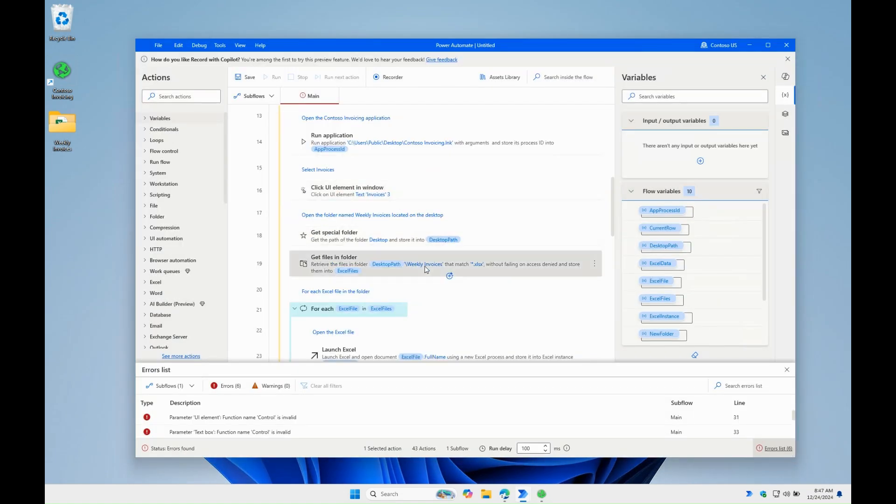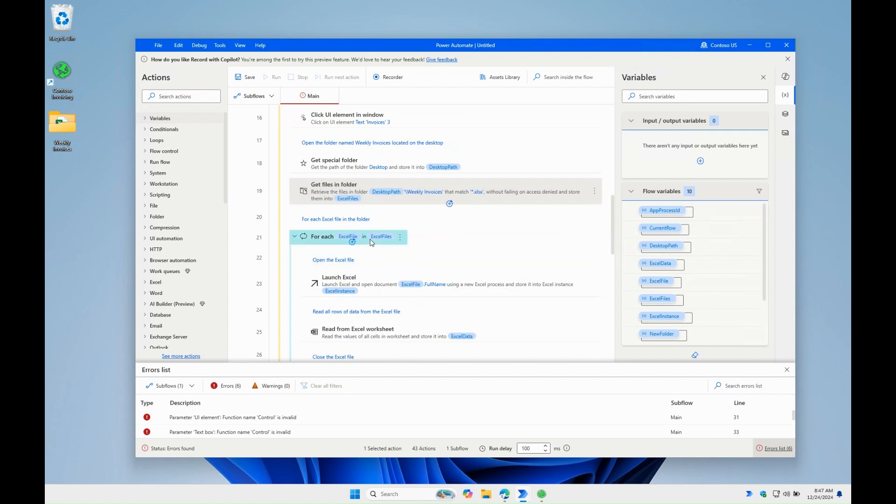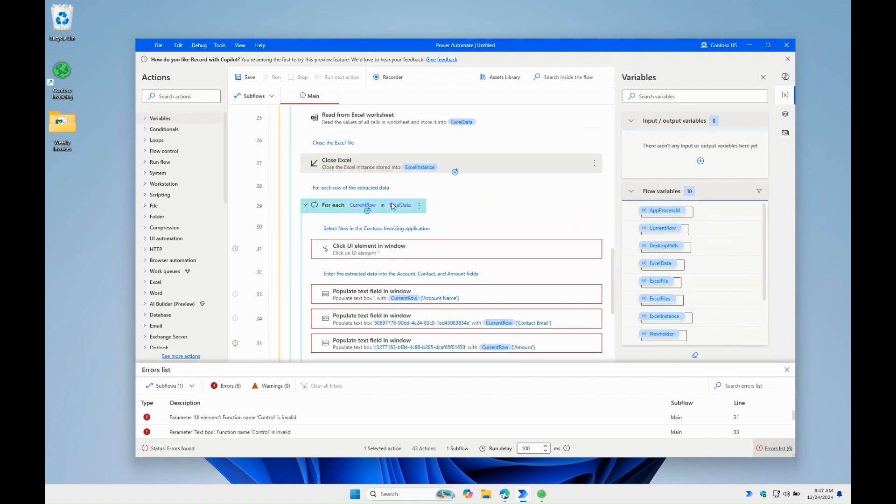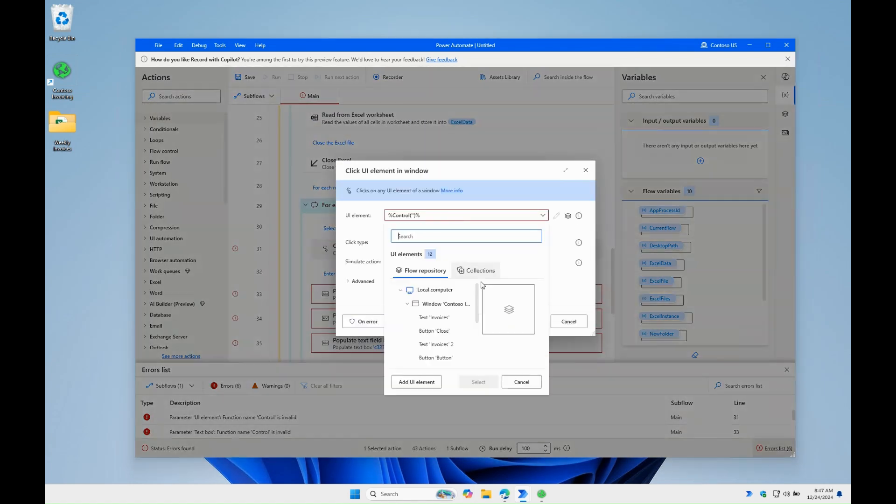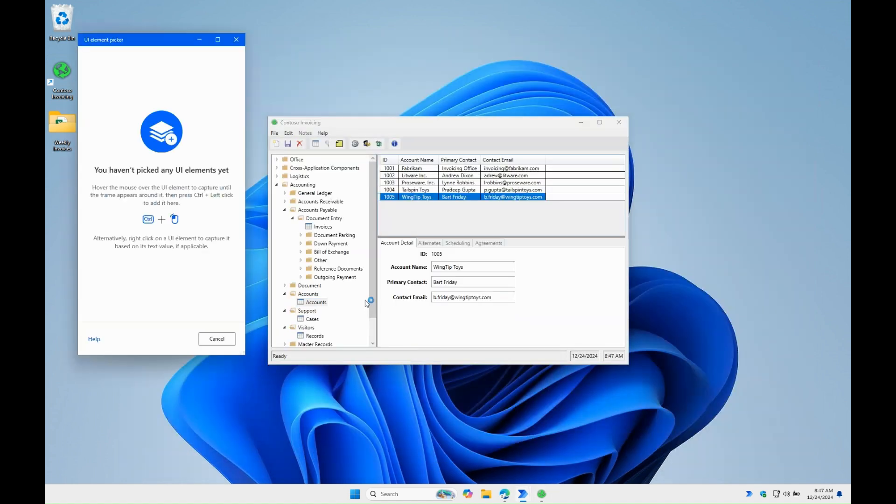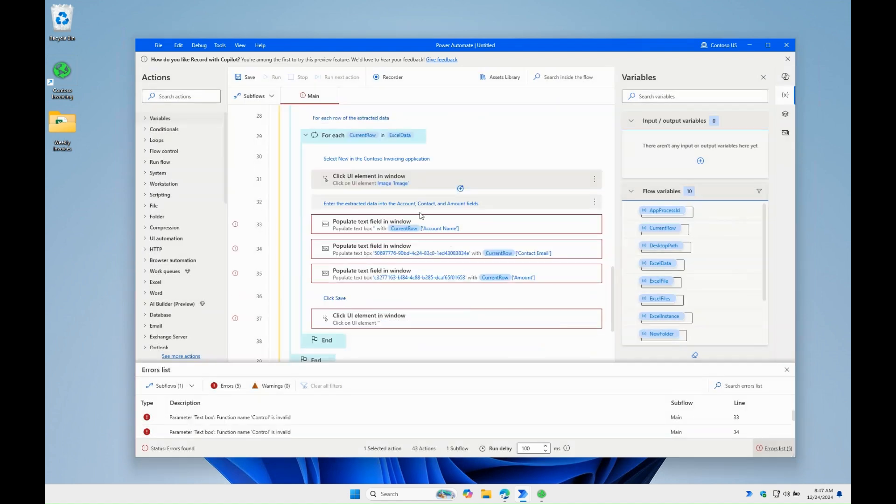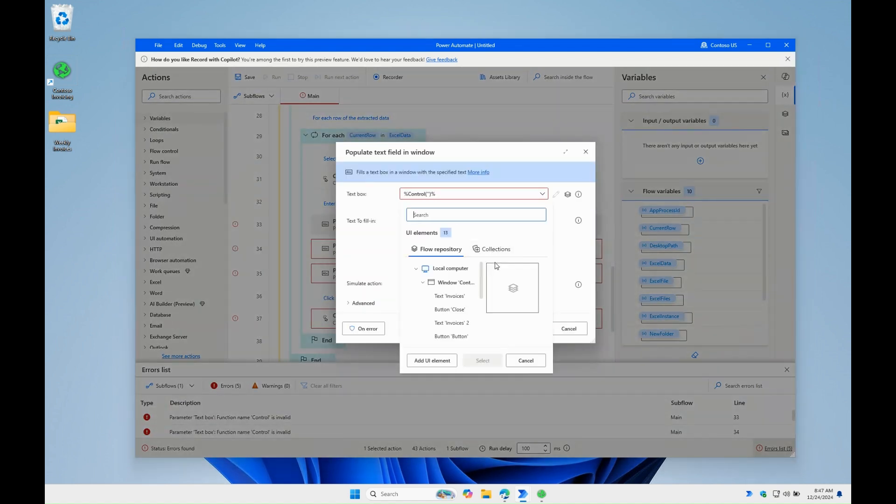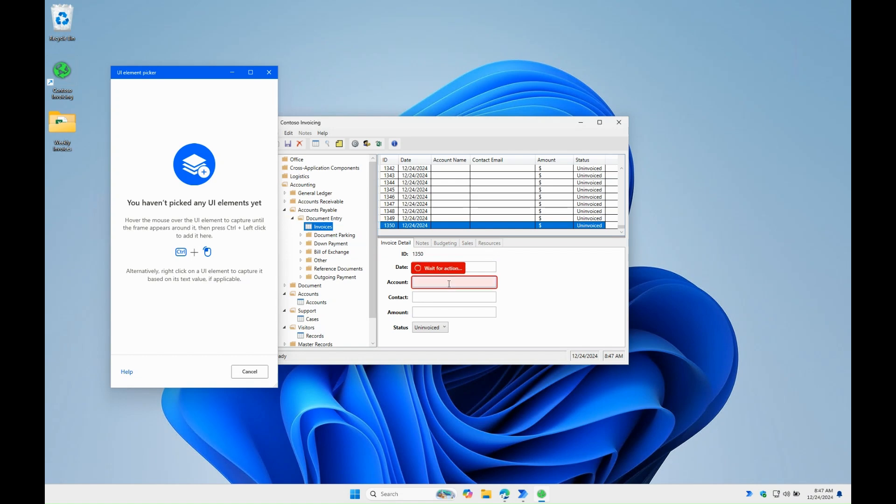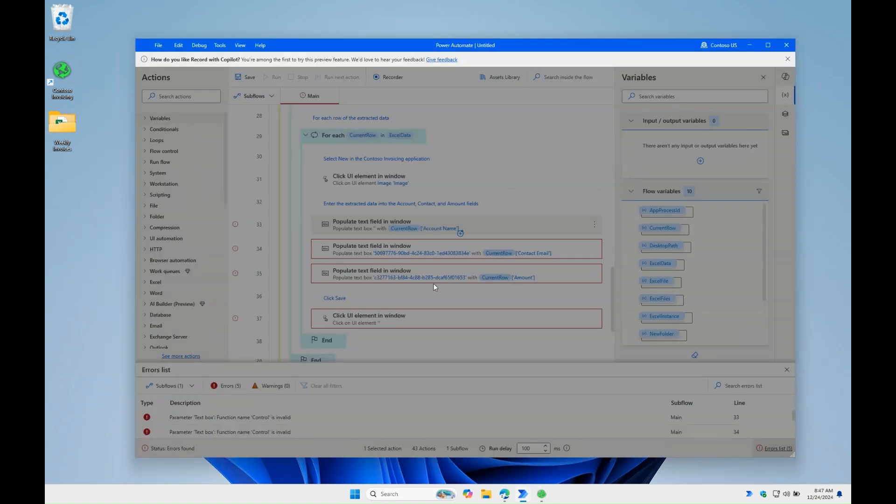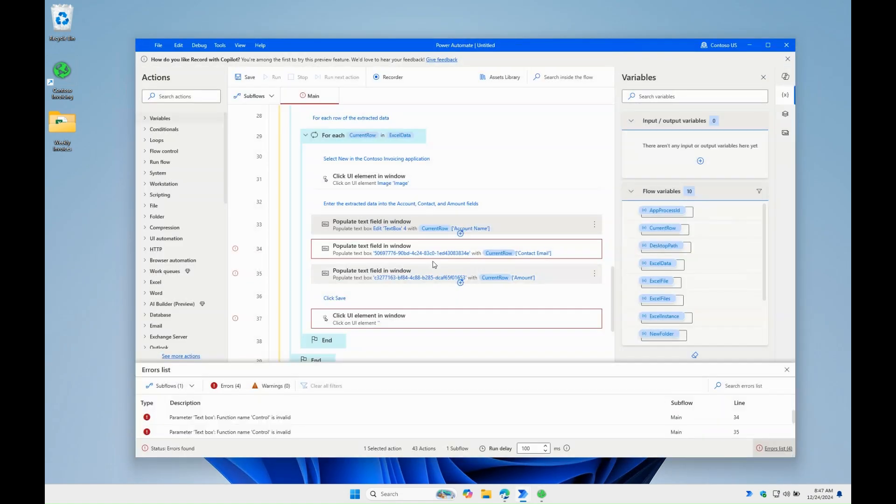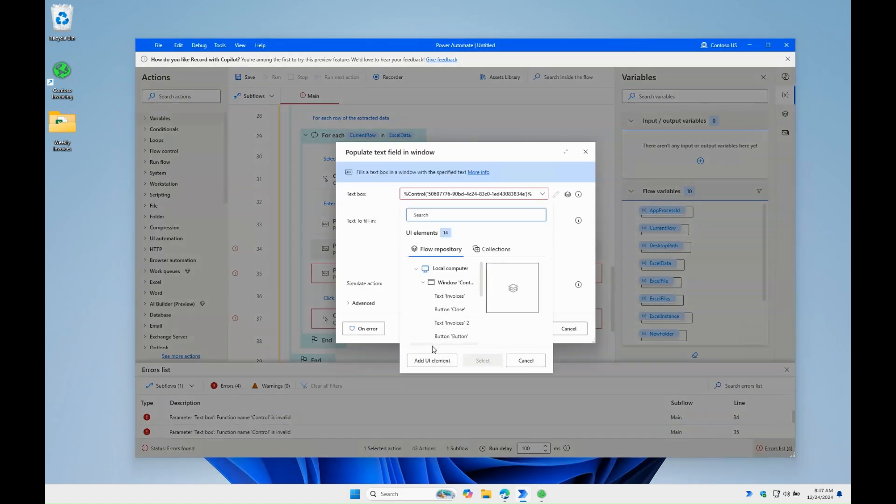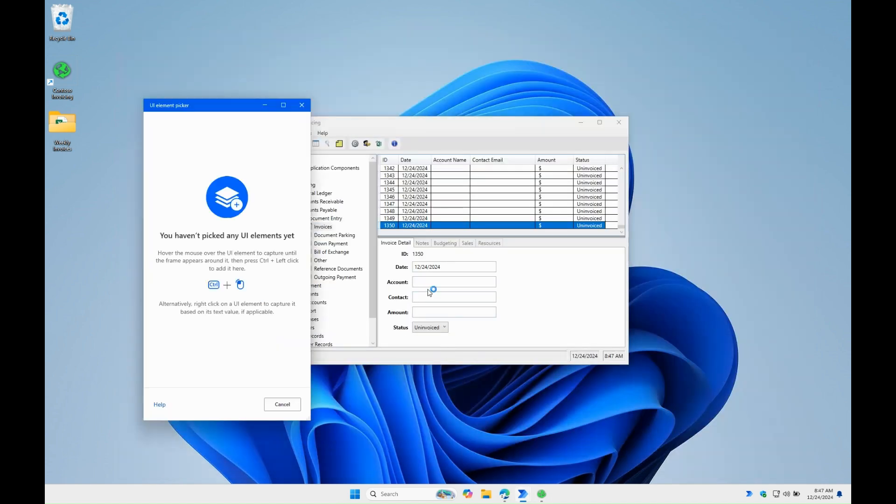Then it retrieves the Excel files and for each one it opens, reads the data and closes. And then for each data row, we click on New in the application and populate the account, contact and amount fields. So Copilot has added the correct actions. And as soon as we update the target controls of the UI actions, we're good to go.